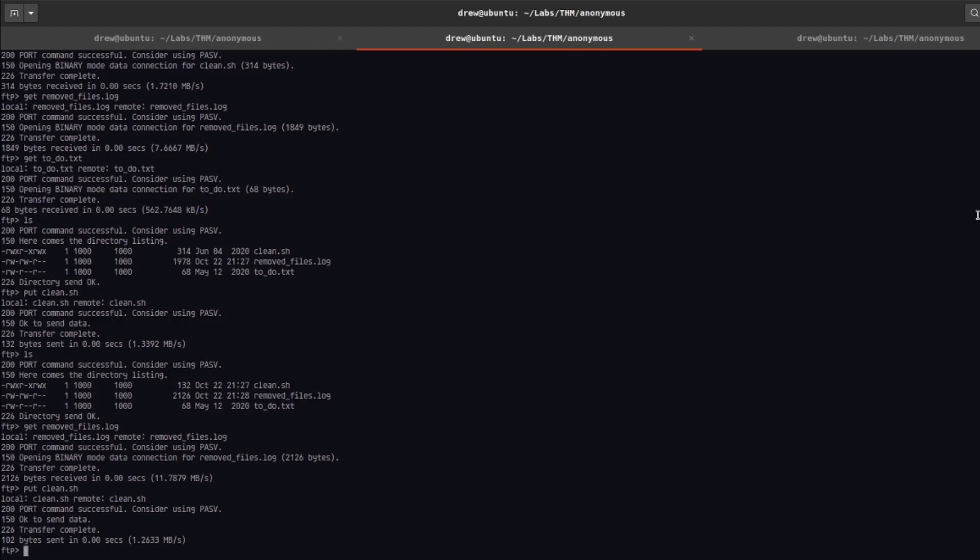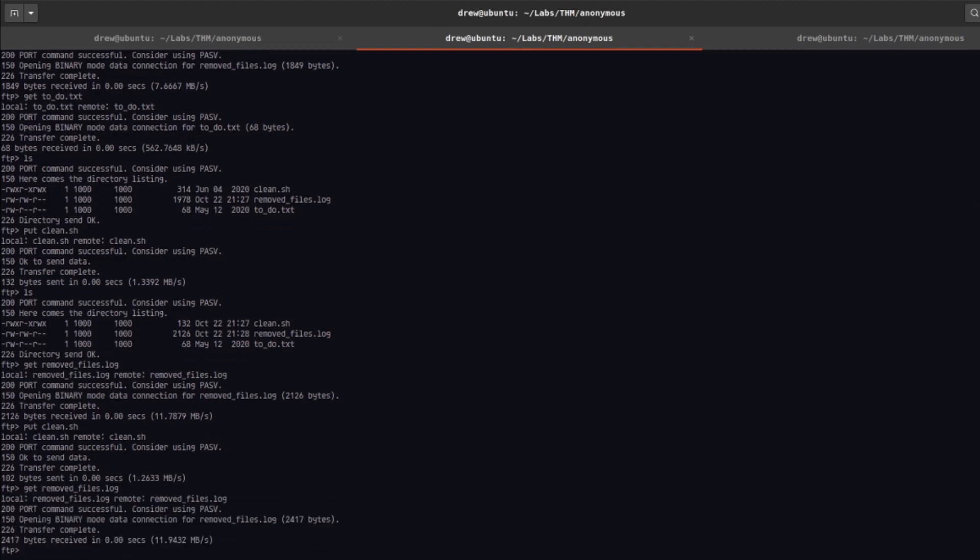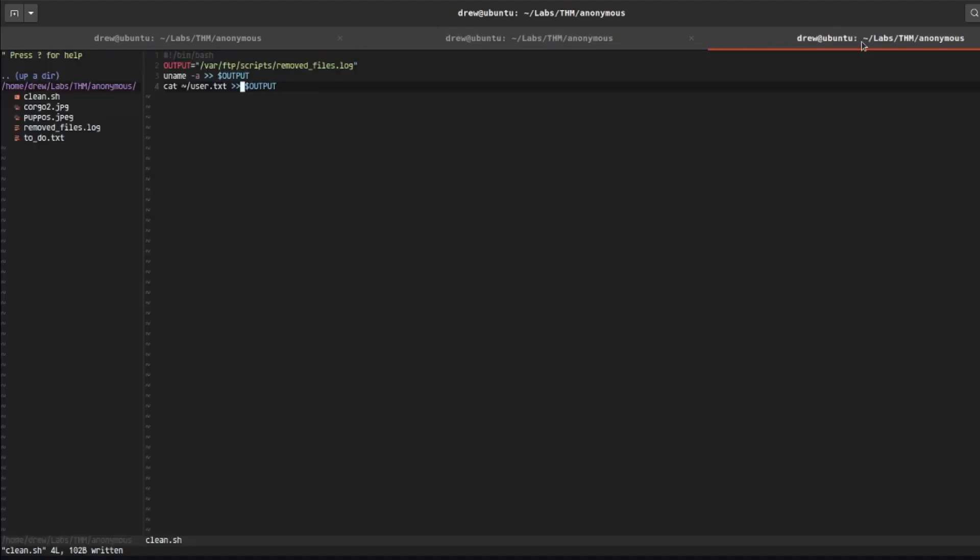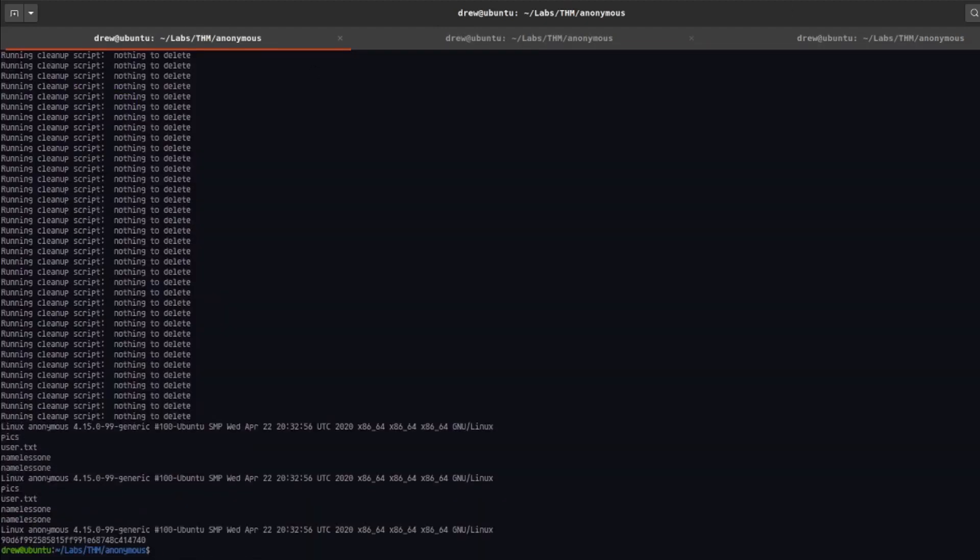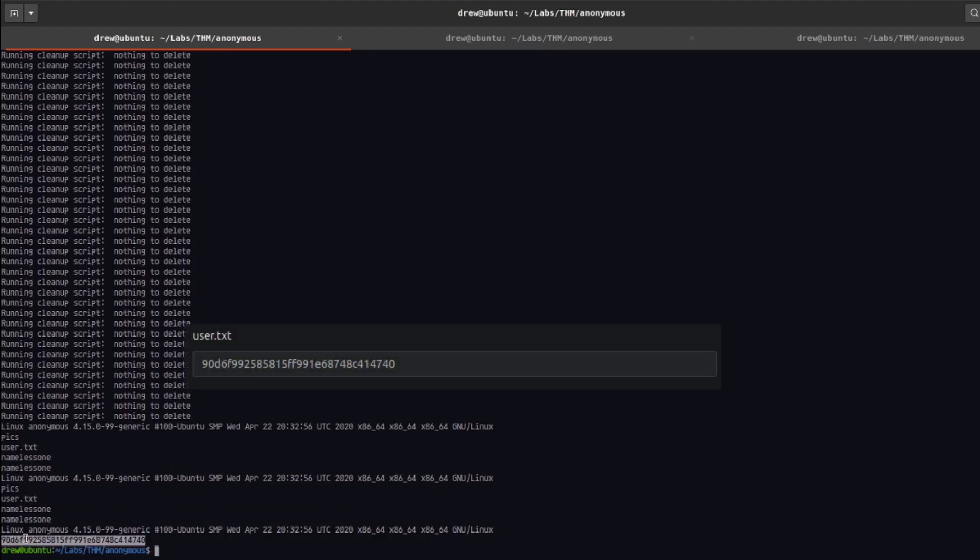And now let's just wait a little bit and see if the log file jumps. All right, so let's get the file contents of the log file. So get removed_files.log. And you can see this is the user.txt flag right there.